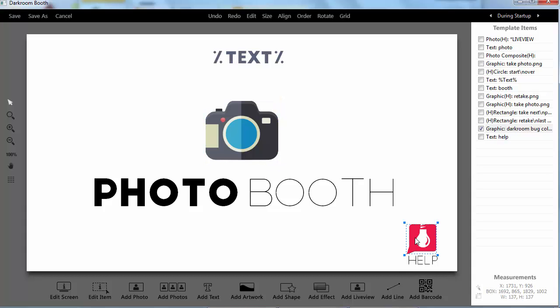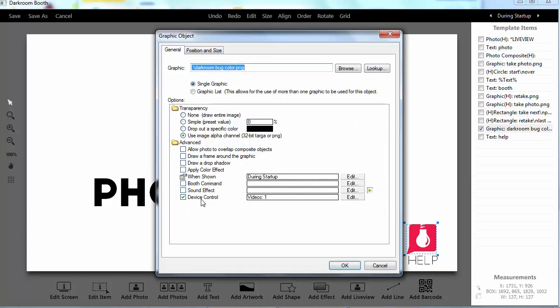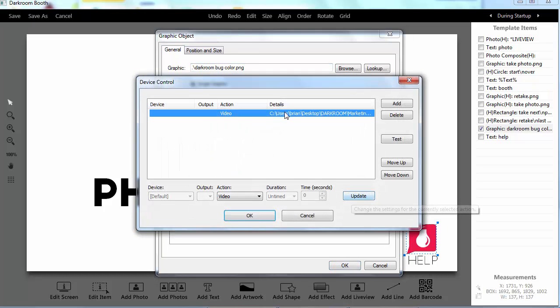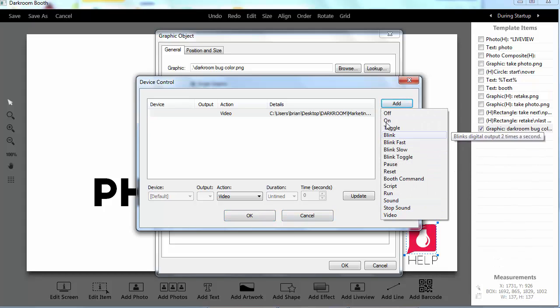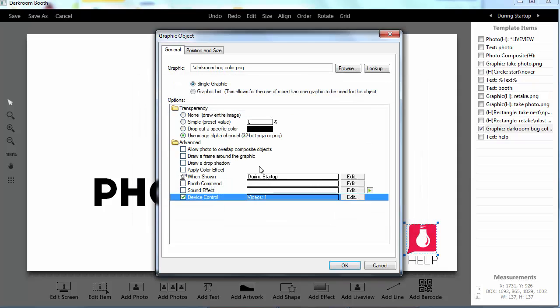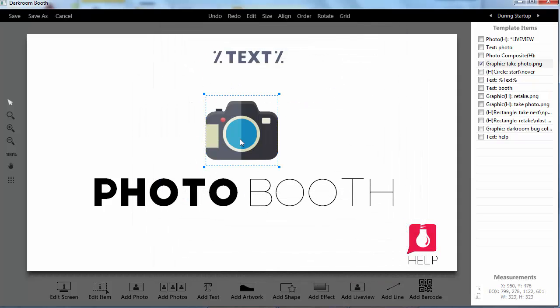If I double click on this button, you'll see I have this new box that says device control and under there I've got it set to play a video when someone clicks on that button. You can see I could add another video. There's all sorts of other options I can do. So that's how I play that video.